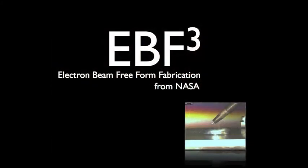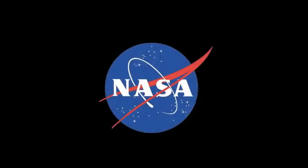If you'd like to learn more about electron beam freeform fabrication, just google the letters EBF-3. That's Edward, Baker, Fox, and the number 3. You'll find lots of articles and videos describing the new manufacturing process. And if you want to learn more about other space technology NASA is bringing to Earth, you can visit them on the web at nasa.gov.